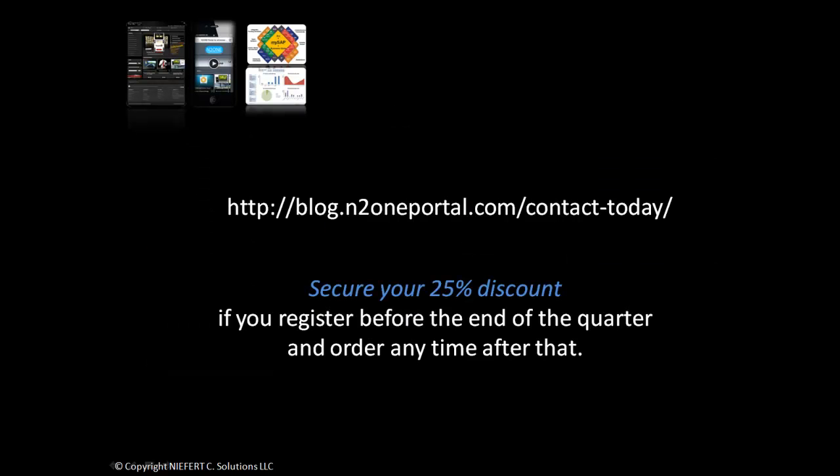Contact us today. If you register by the end of the quarter, you earn a 25% discount. Thank you.